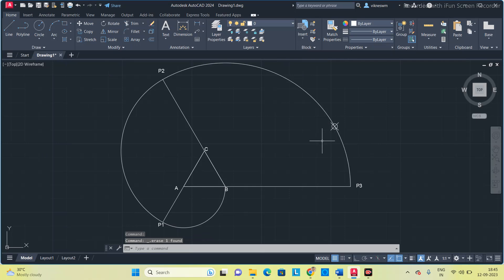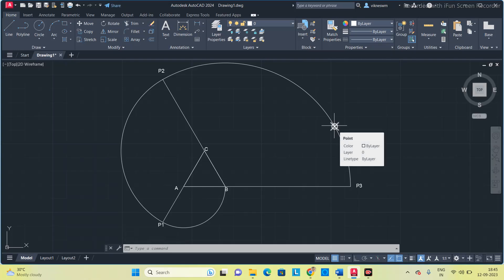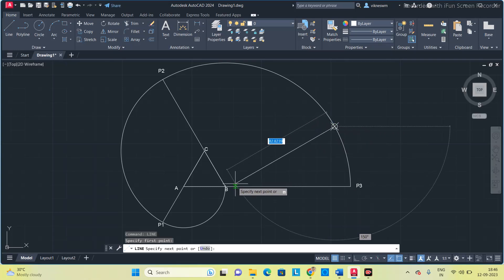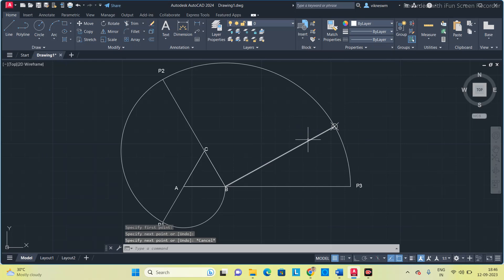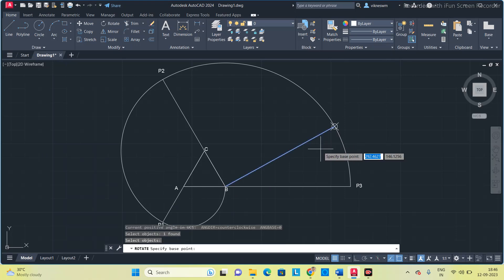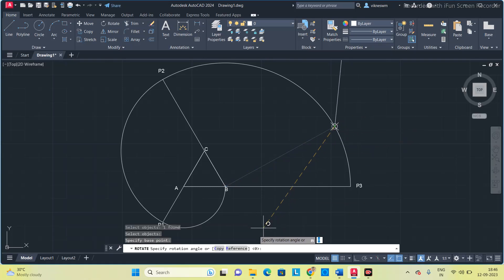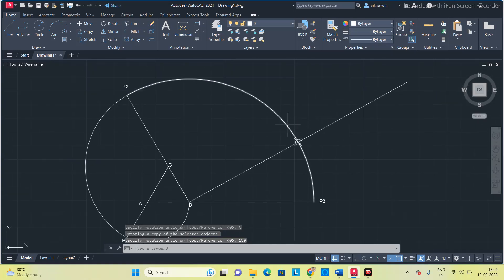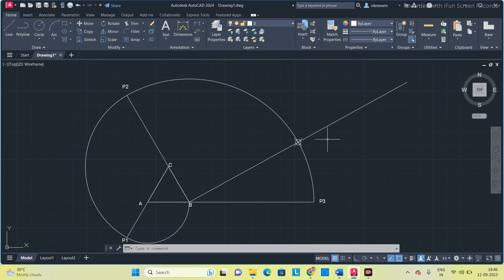To draw the normal, connect the intersection point to the center of its section. The arc between P2 and P3 has B as its center, so draw a line from the intersection point to B — this line is your normal. To extend it to the other side, use the rotate command 'RO': select the line, press space, select the base point at the intersection, click copy, and give 180 degrees. You now have the normal line extended on both sides.